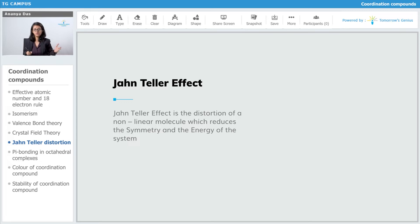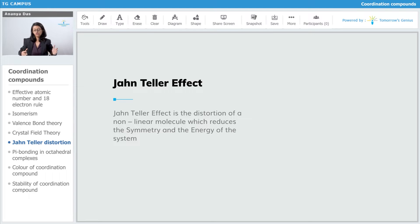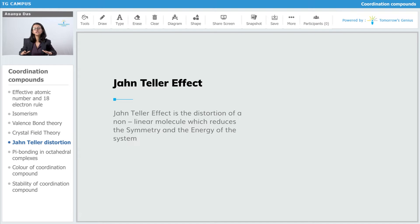Linear molecules include CO2 and BeCl2. We do not want that — we want a non-linear molecule, and in this case we are going to be specifically studying Jahn-Teller distortion in octahedral complexes. The Jahn-Teller effect reduces the overall symmetry of your molecule, and it also reduces the energy of that molecule.